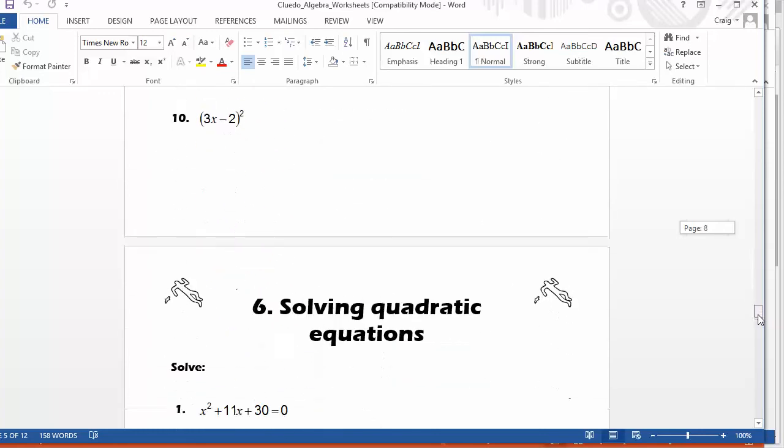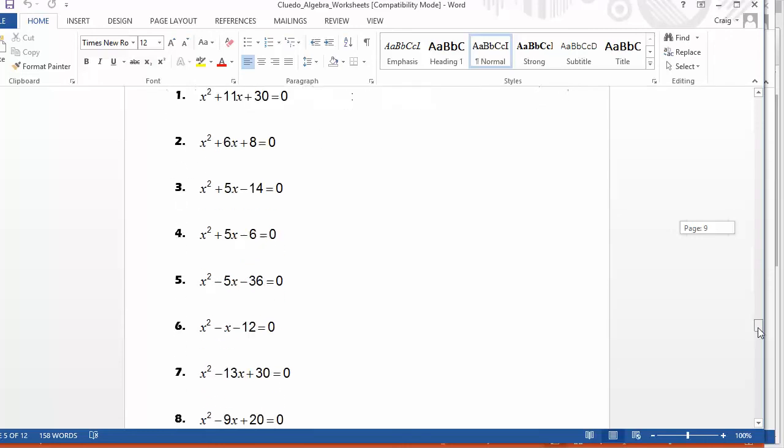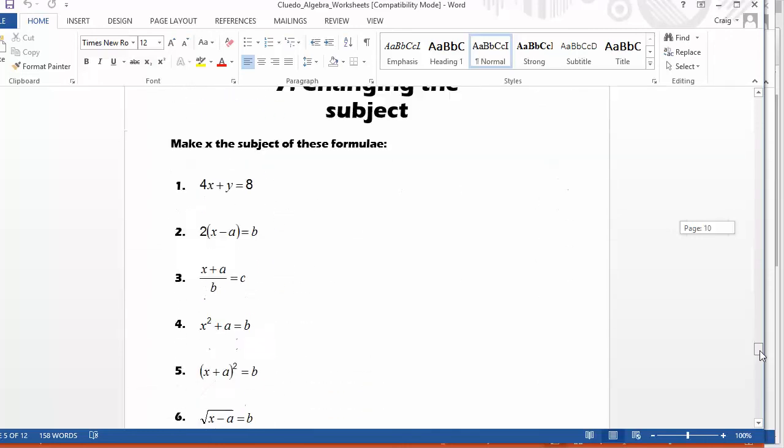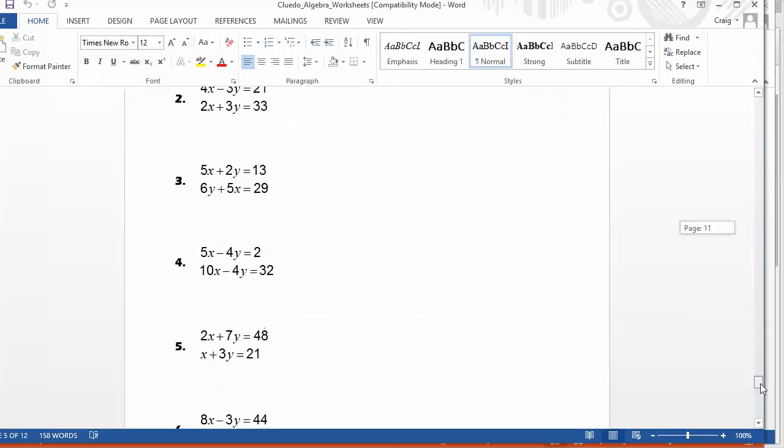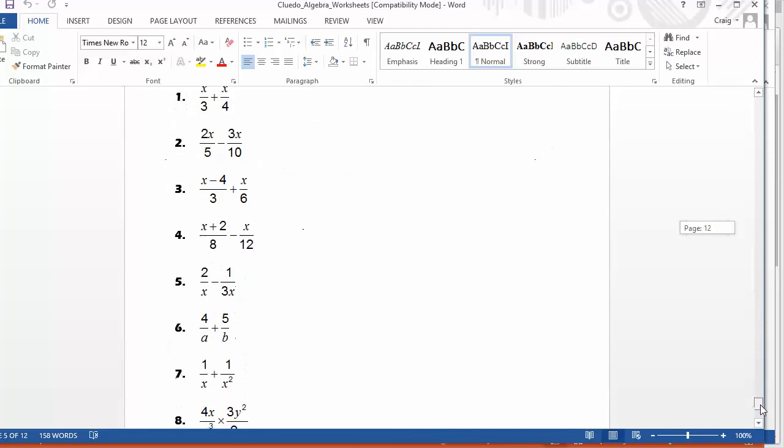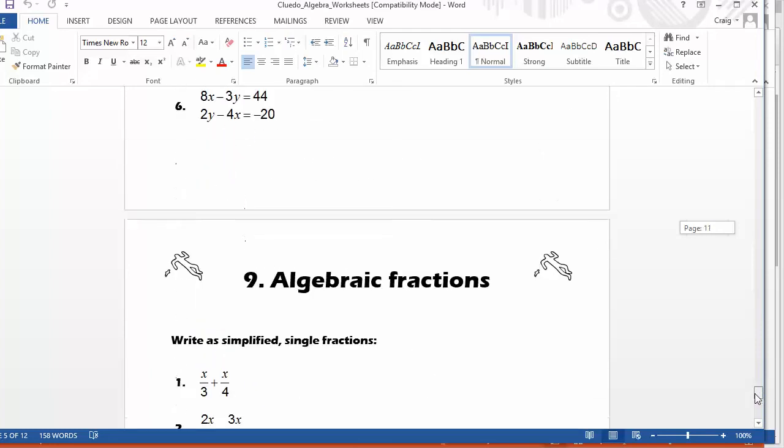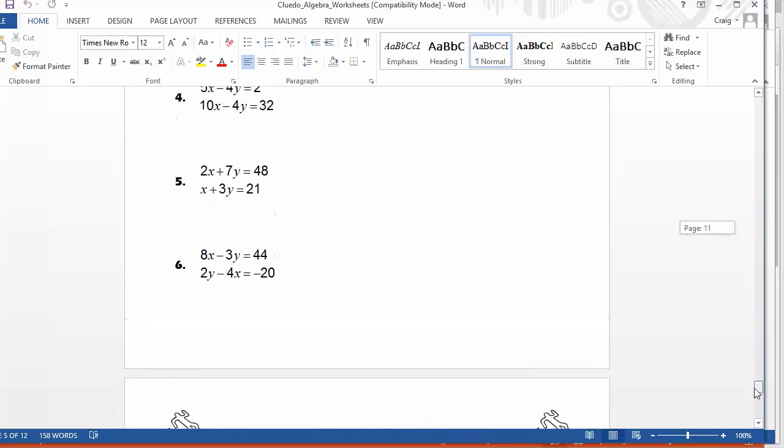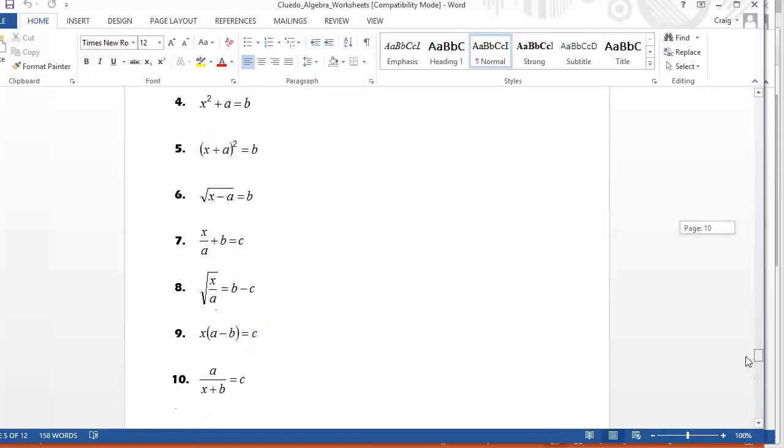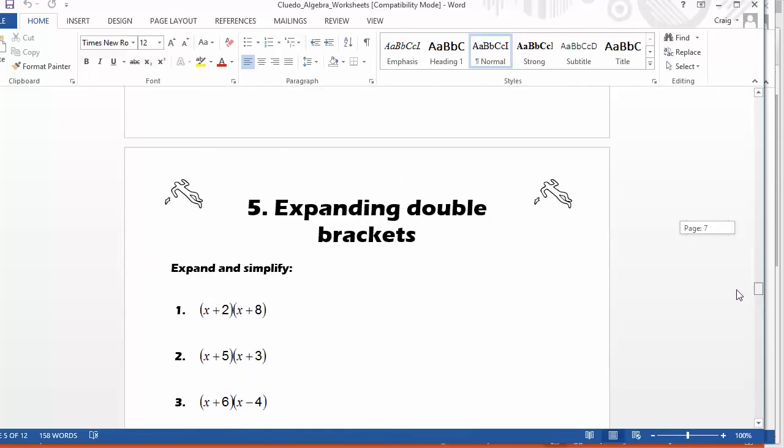Now we're expanding double brackets. Then we're solving quadratic equations down here, changing the subject of a formula, simultaneous linear equations and algebraic fractions. So you can imagine doing this with a GCSE group, perhaps a group going for B's or A's or something like that, or a foundation group and stopping at kind of worksheet five.